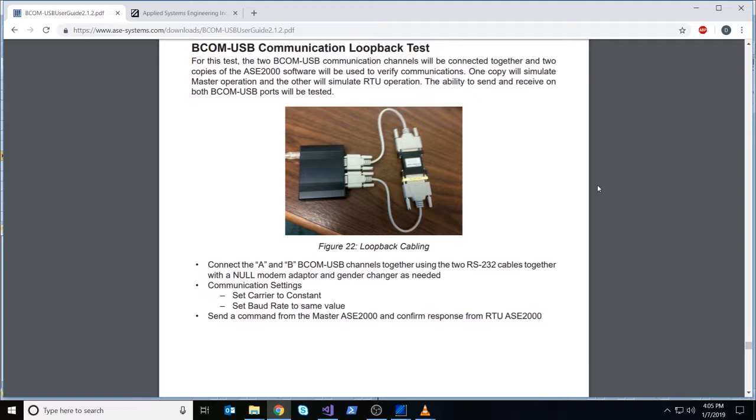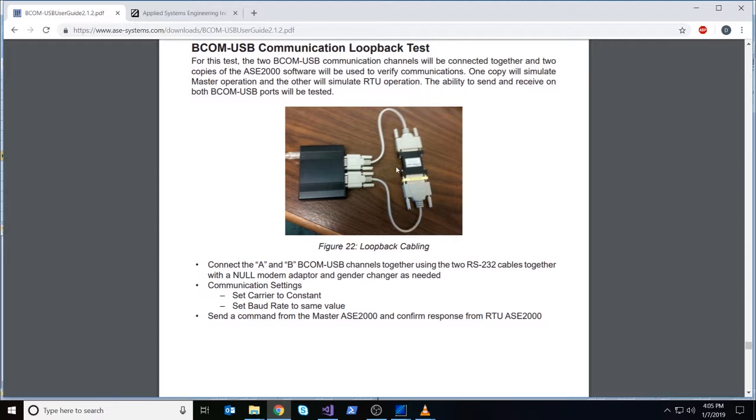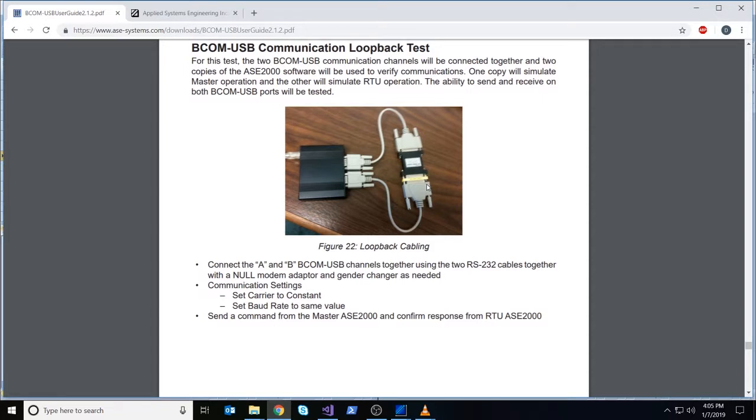As well as the little yellow gender changer. If you want to follow along in this picture, you can go to our website at ase-systems.com, support and download, go down to download, ASC2000 drivers. Now I'm already logged in, so you may have to log in first. If you scroll down through our downloads section and look for BCom USB device user guide, it will be there. I believe it's on page 24.